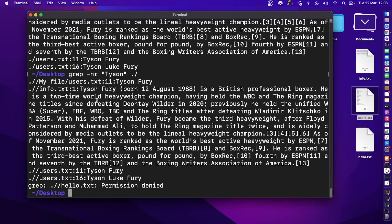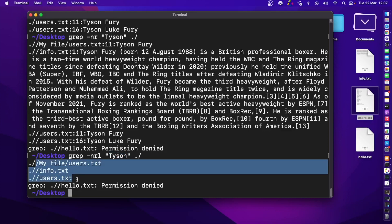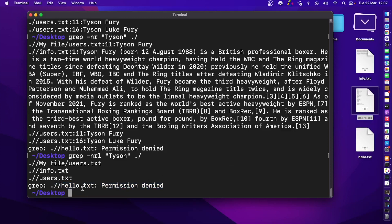We can also see which files contain a specific text using the -l flag. Writing -l boils it down to only the file names — it shows which files contain that specific text.